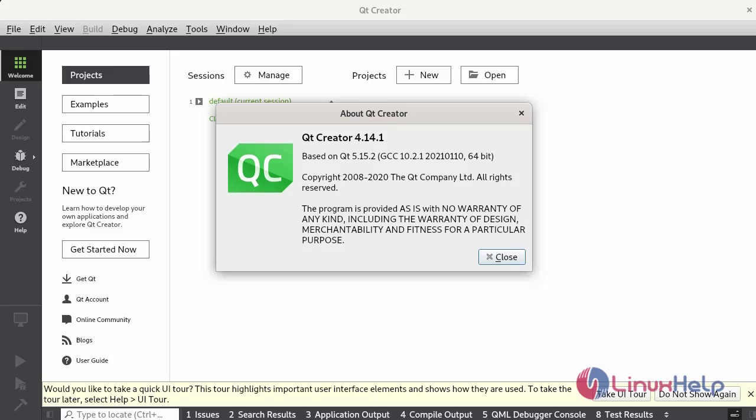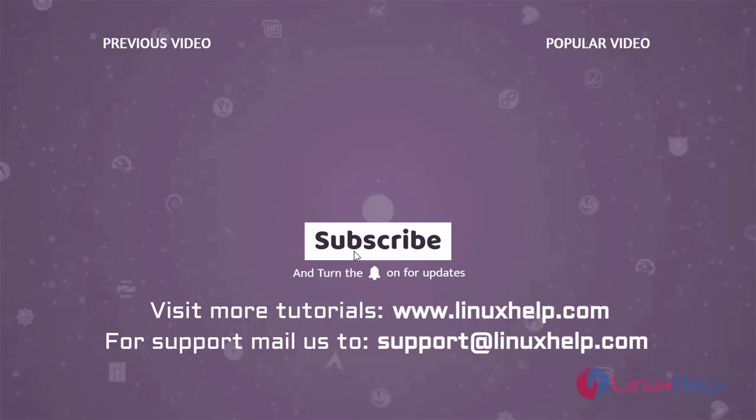How to install Qt Creator on Debian version 11.3 has been completed. Thank you for watching this video, and if you like it please subscribe to our channel. To learn more tutorials visit www.linuxhelp.com, and if you have any queries email us at support@linuxhelp.com.